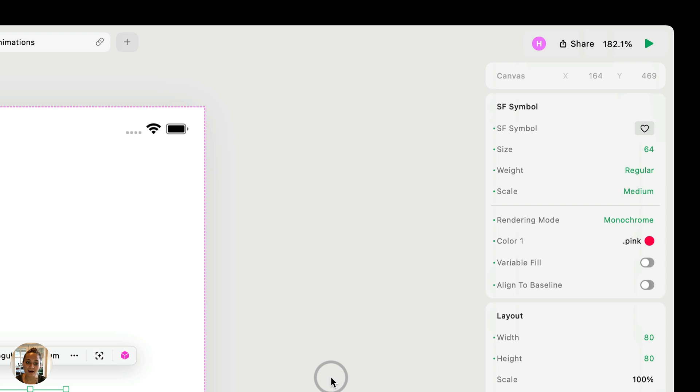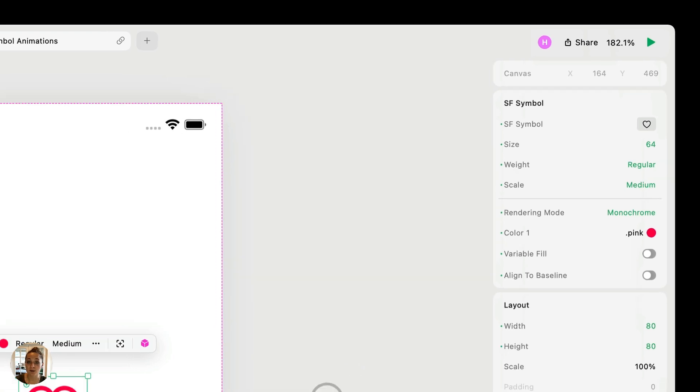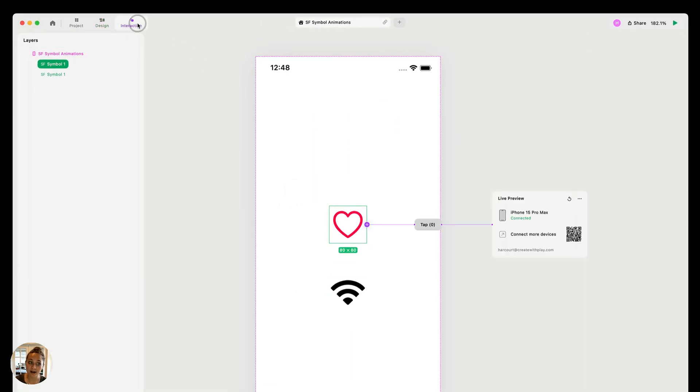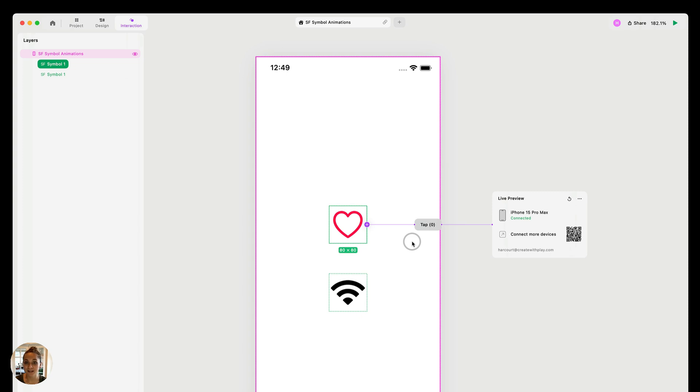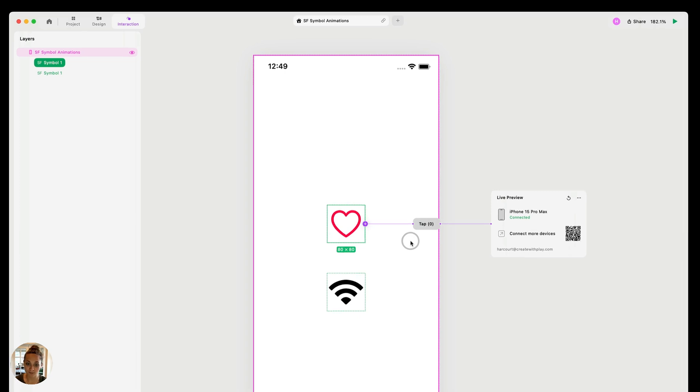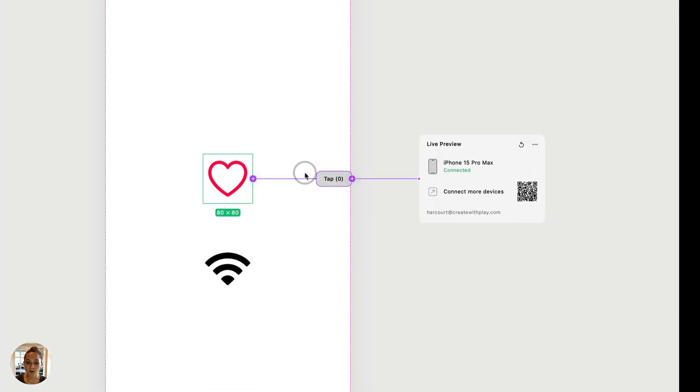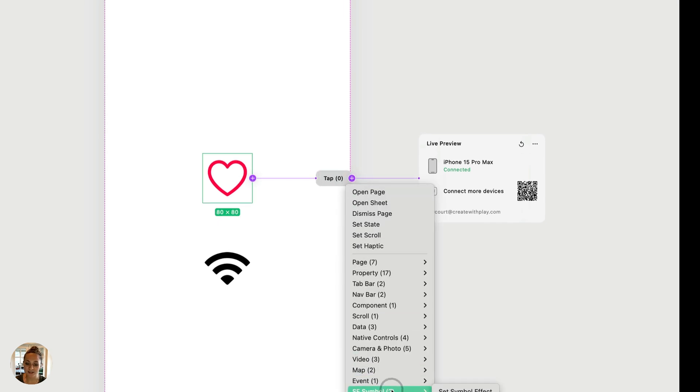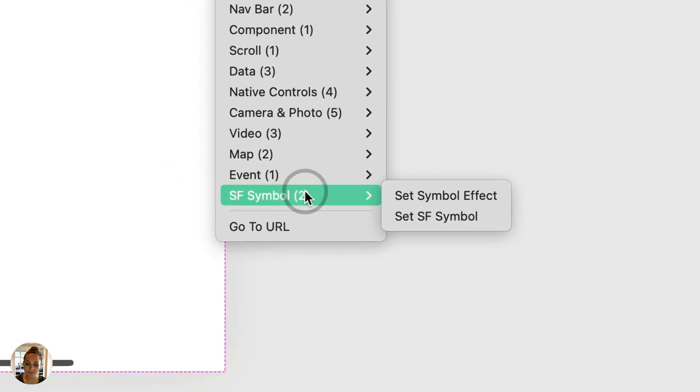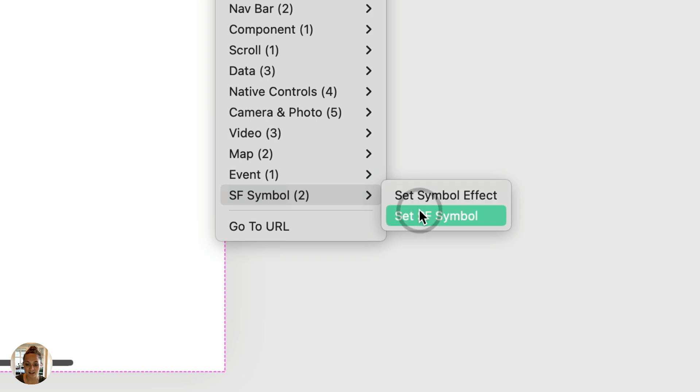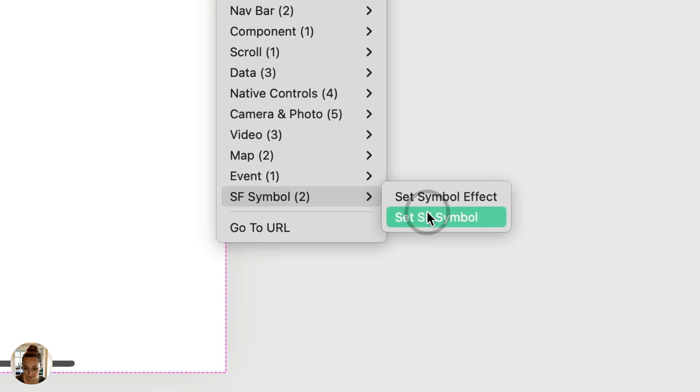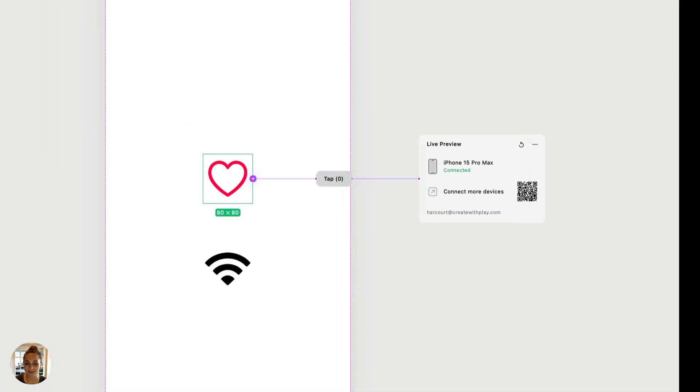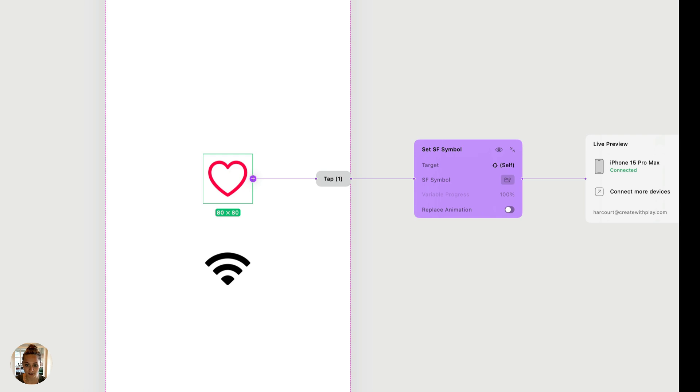But once you have each of your SF symbols styled, then you can go into interaction mode, and we can add one of our two new SF symbol actions that will animate your SF symbol. So on this first SF symbol, this heart, I already have a tap trigger added, and I'm going to go down to this SF symbol category, and I'll see both of our two new actions. So I'm going to choose the set SF symbol action here.